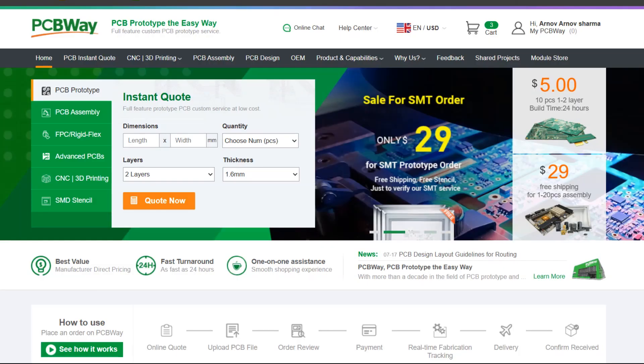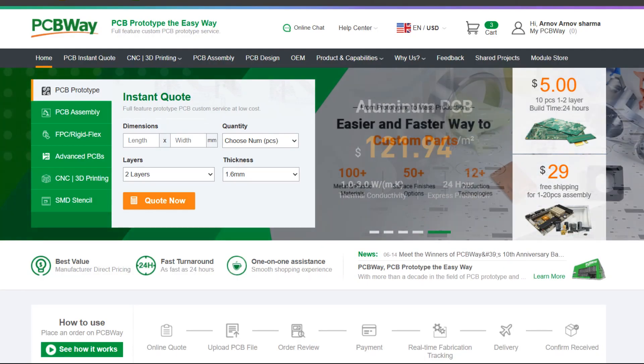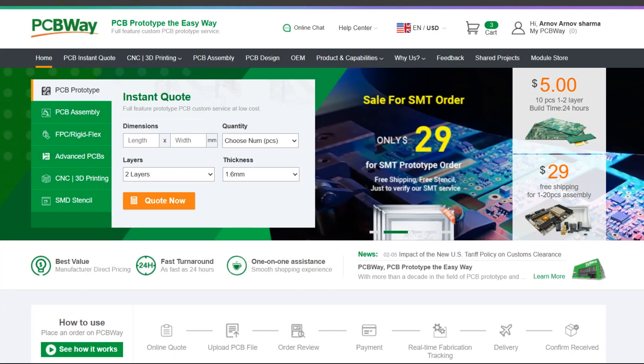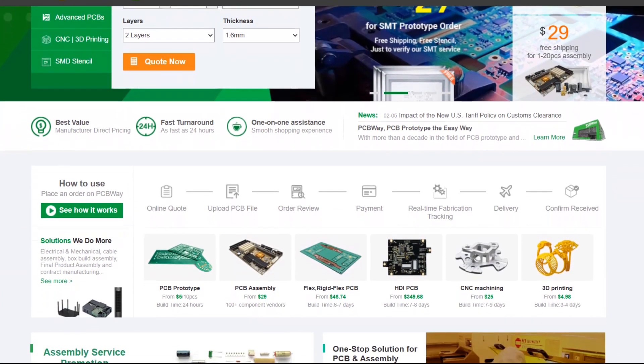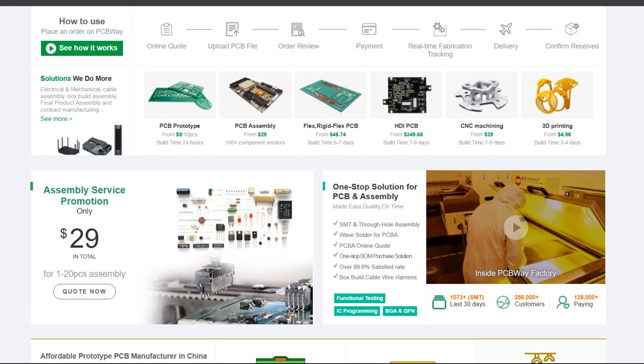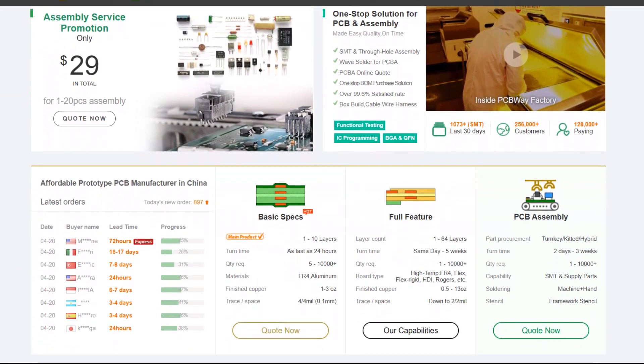PCBWay's commitment to quality and customer satisfaction has been unwavering, leading to significant growth and expansion. You can check out PCBWay if you want great PCB service at an affordable rate and low price.